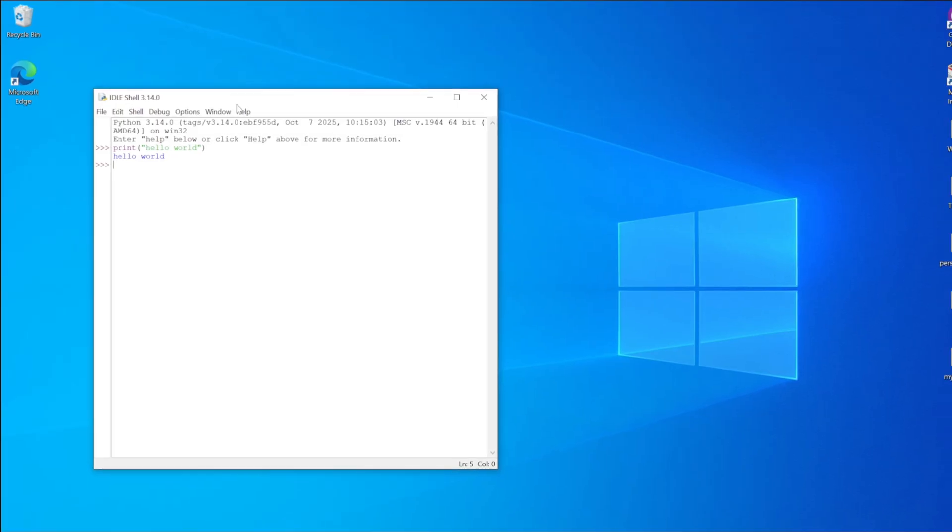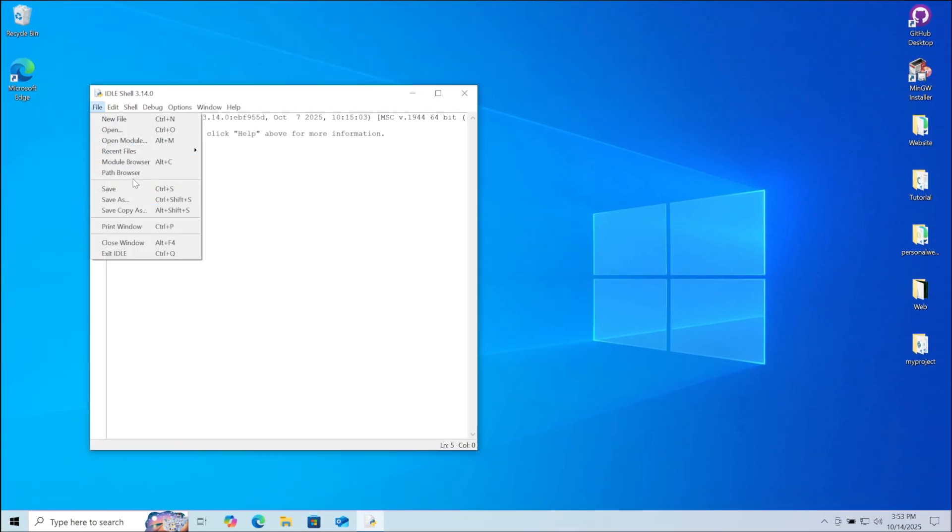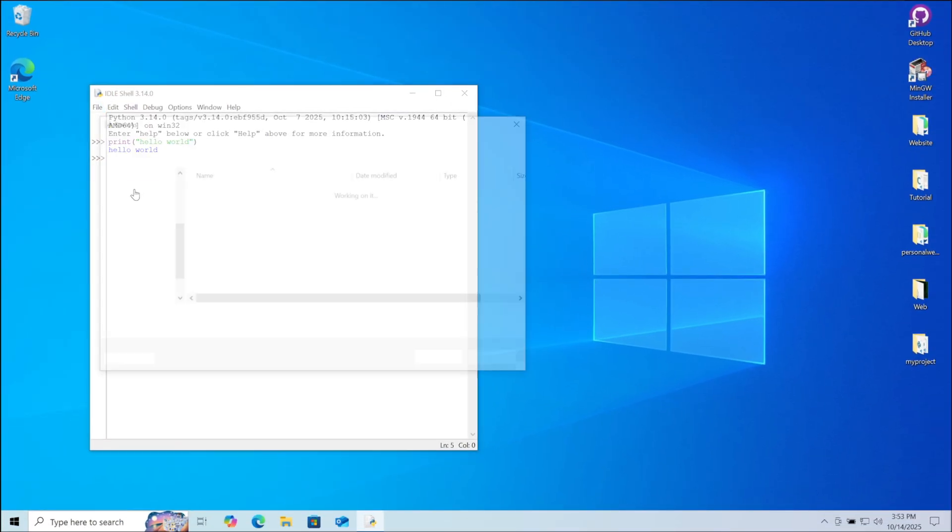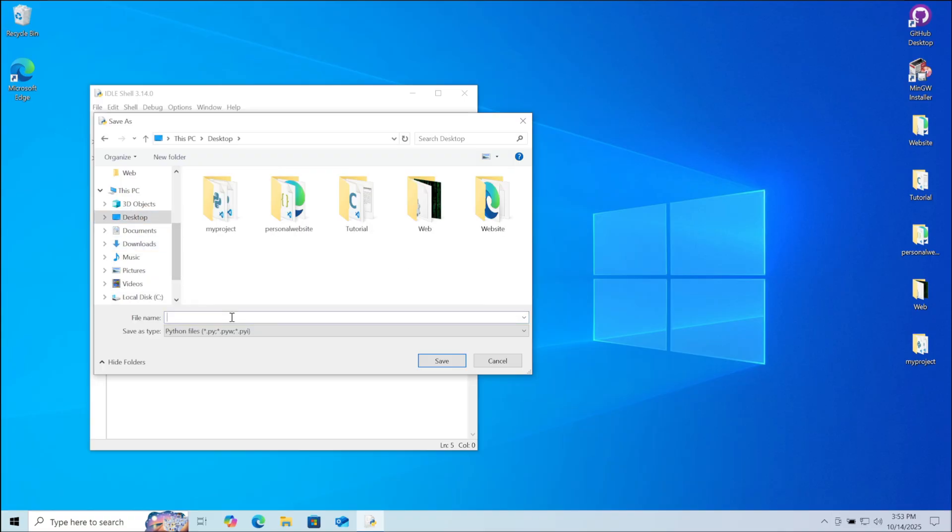Now you can save this python file by clicking on file, then save. Choose the location where you want to save it. I am choosing desktop. Give a name to the python file and click on save.